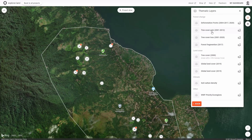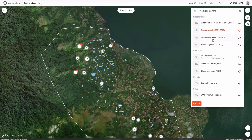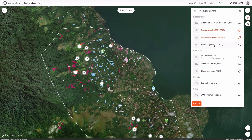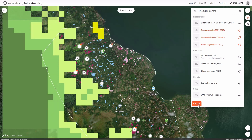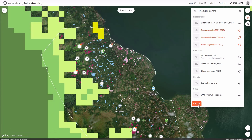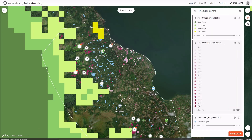In the thematic layers library we are going to add more and more data layers for the categories of forest change, land cover, climate, and biodiversity. You can select from many layers those layers that are interesting and relevant for a specific project context.